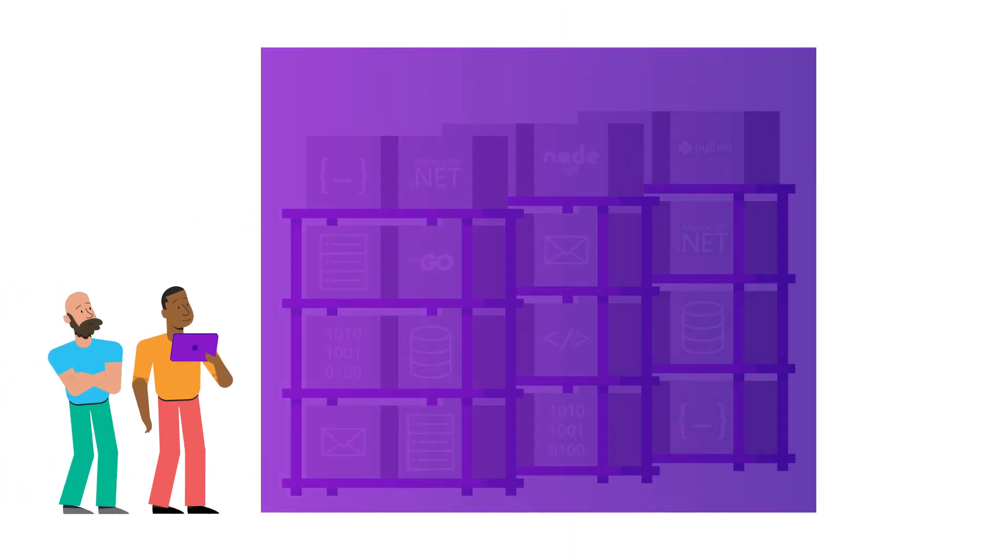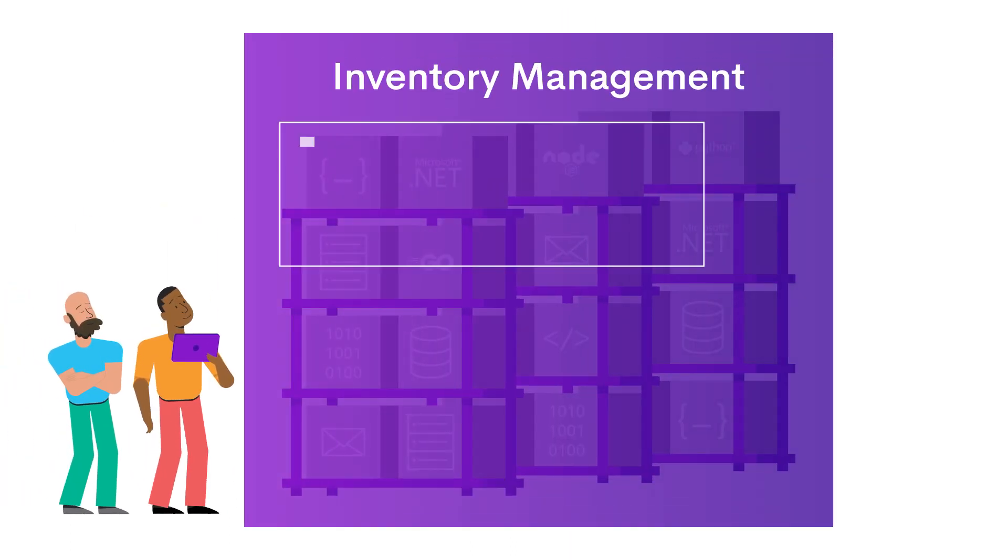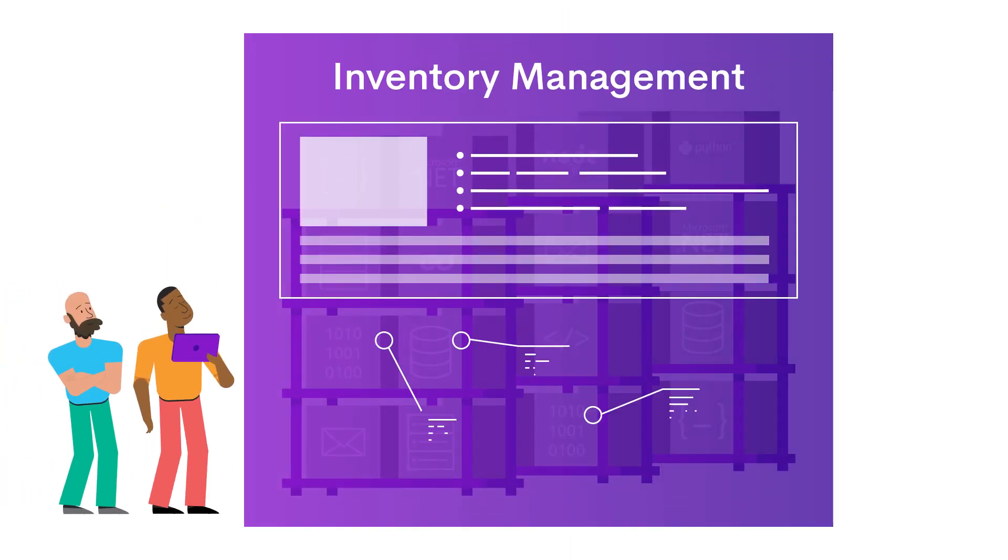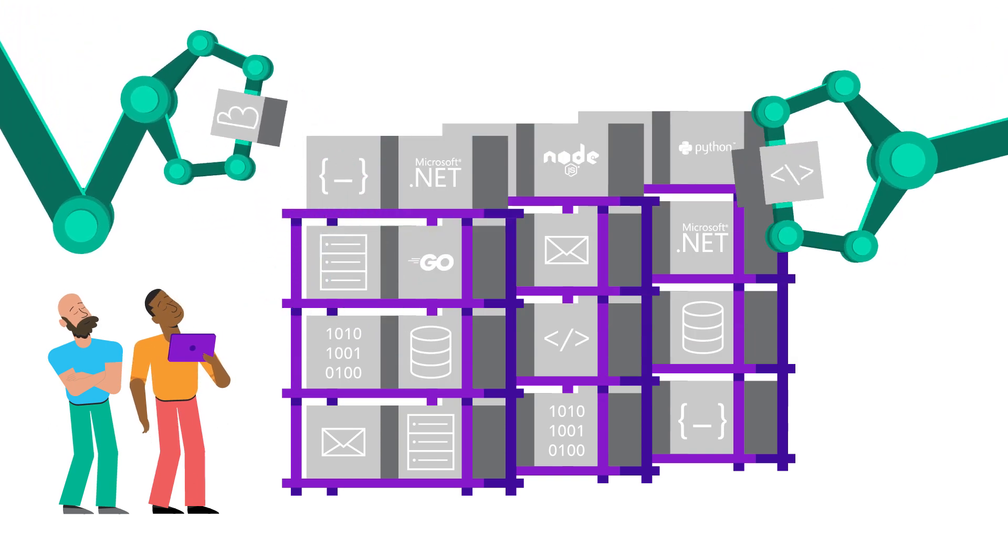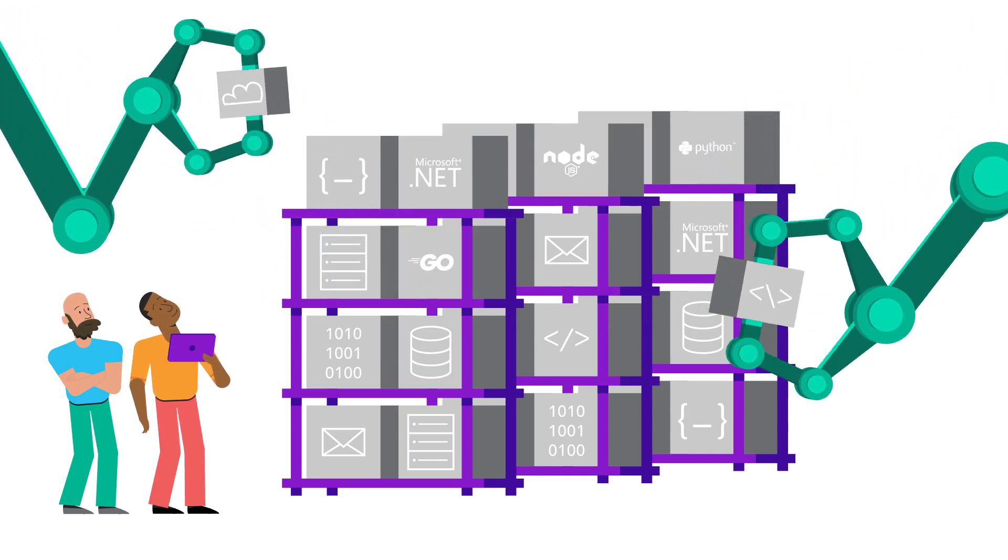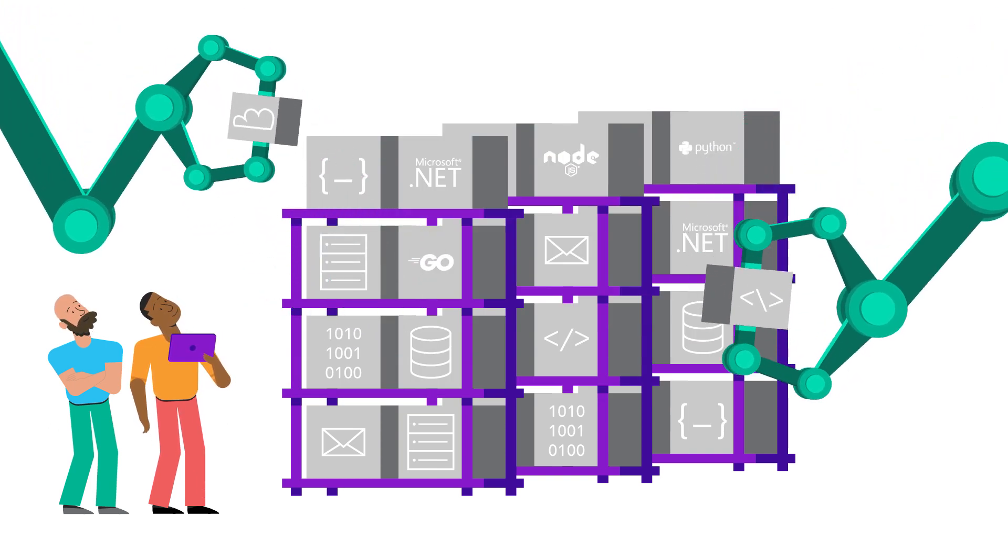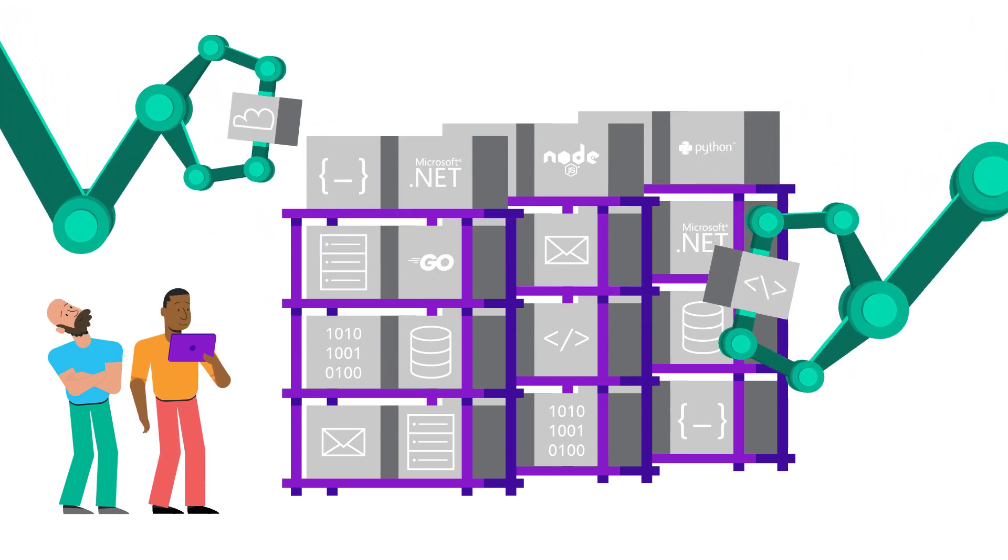Source engine transforms your code into an incredibly rich source of data, which can be processed with machine learning to answer the most important questions your organization has.